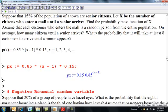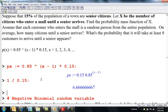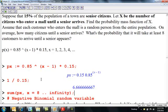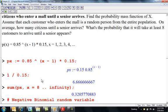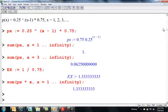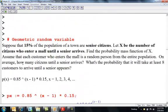Assume that each person who enters the mall is a random person. On average, how many citizens until a senior arrives? That's 1 divided by 0.15 — the probability of success of a senior arriving — so 6.67. On average, 6.67 people until a senior arrives. And then what is the probability it will take at least eight customers before a senior appears? We sum p(x) from eight to infinity. We expect a senior to arrive around the sixth or seventh trial. You see, again, the same format: all the previous trials are failures, the last is a success, and the support is always 1 to infinity.